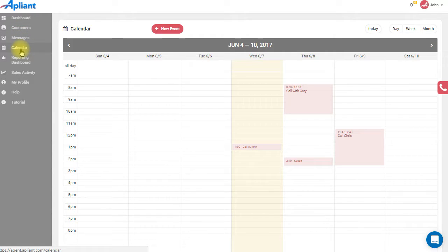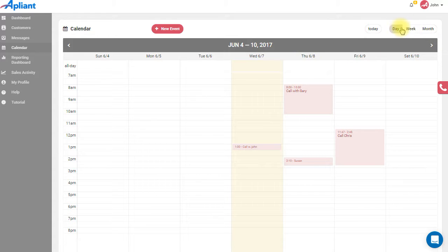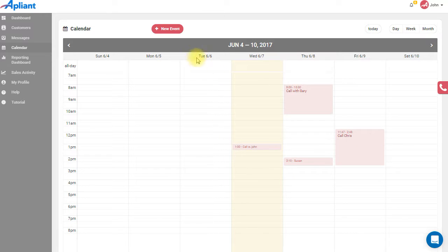The calendar tab is where you will see monthly, weekly, or even daily views of your upcoming scheduled events and meetings. Using the plus new event button, you are able to add a new calendar event.